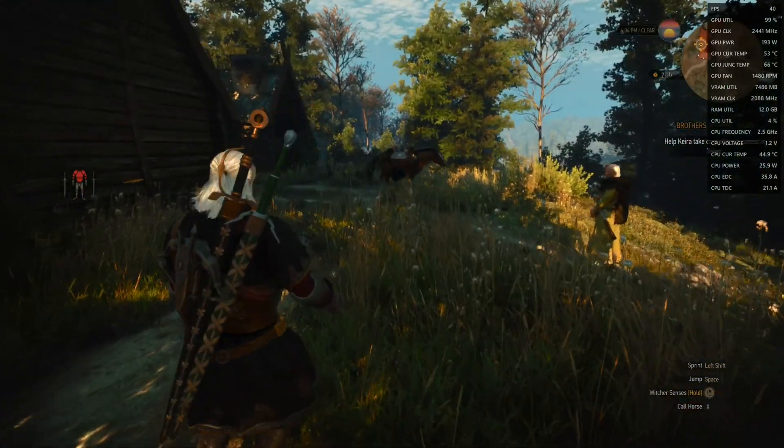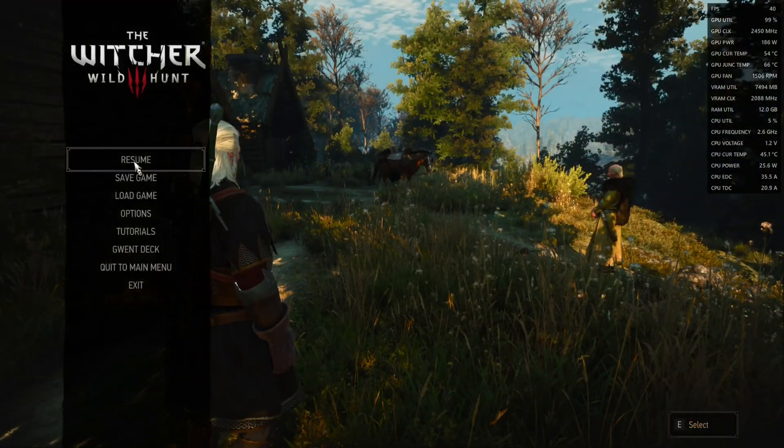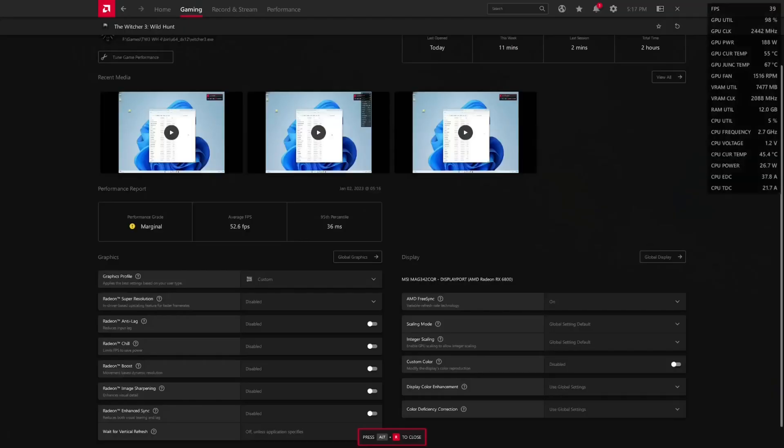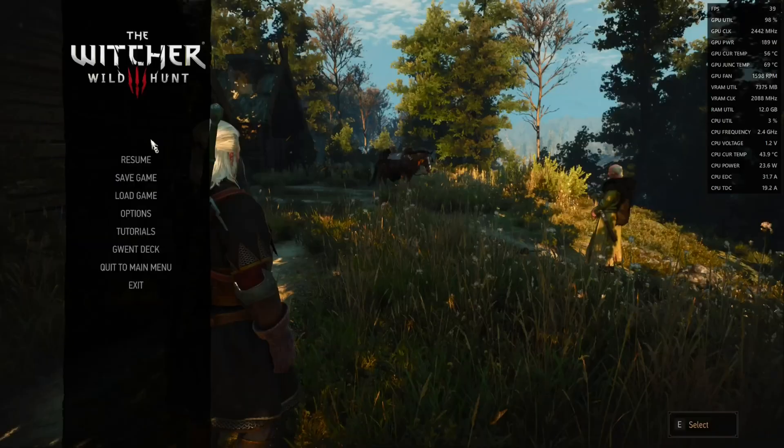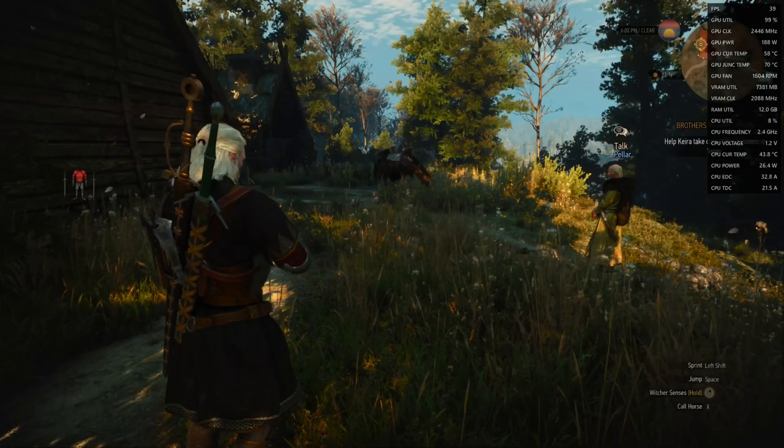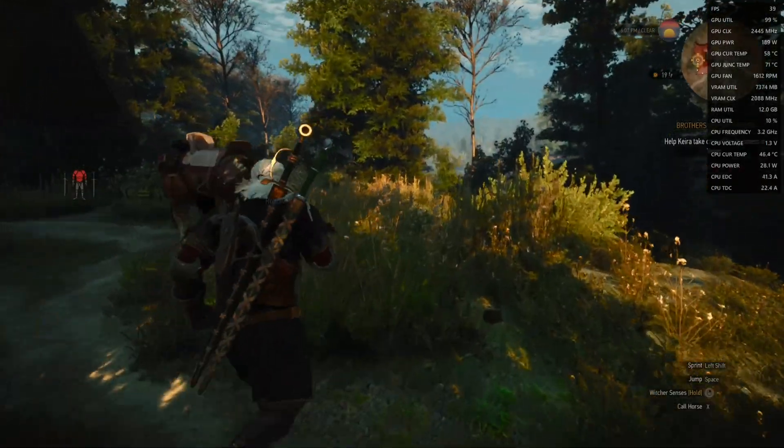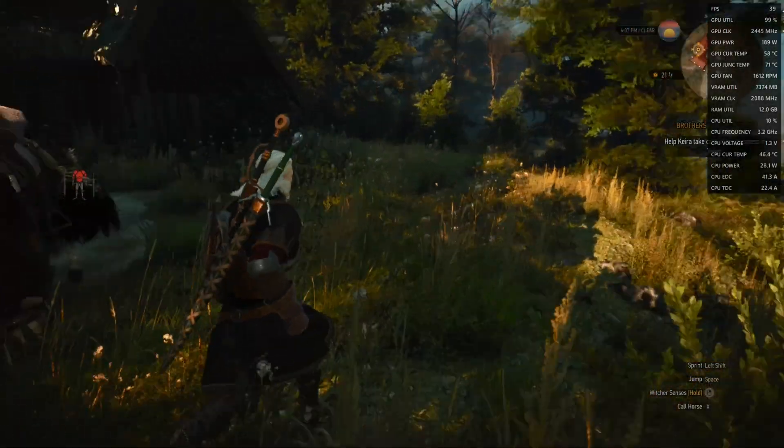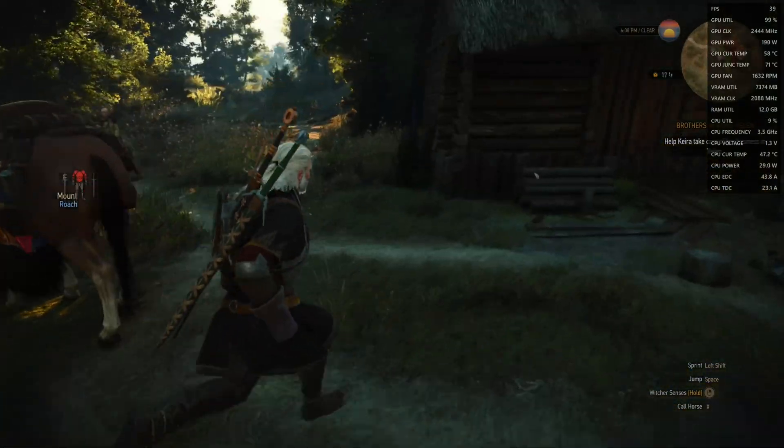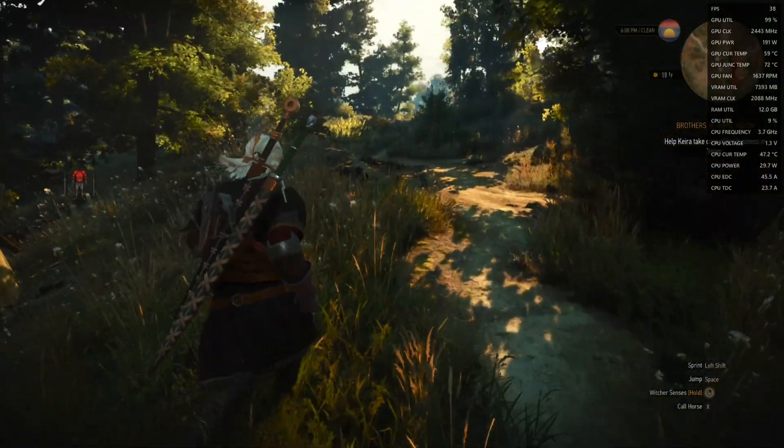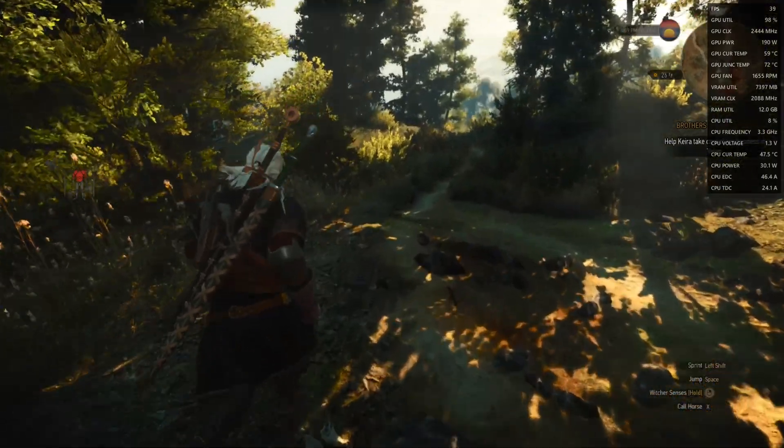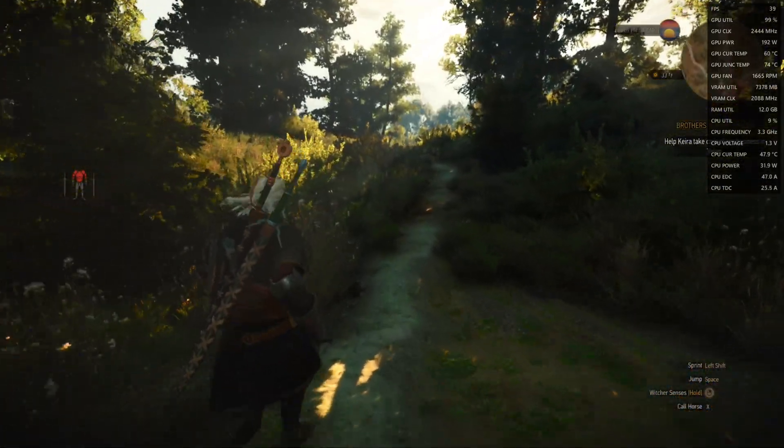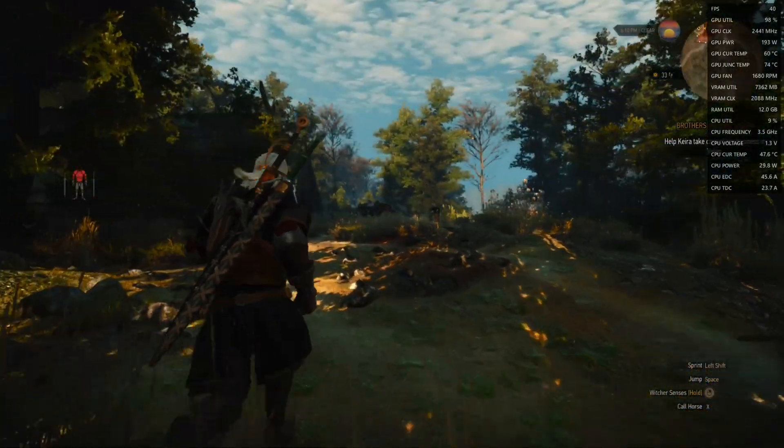To fix the frame time issue we hit ALT+R and enable Radeon Anti-lag under Gaming, The Witcher 3 Wild Hunt. Now we still have 39 to 40 FPS but the frame pacing is way better. I hope it can be seen in the video.